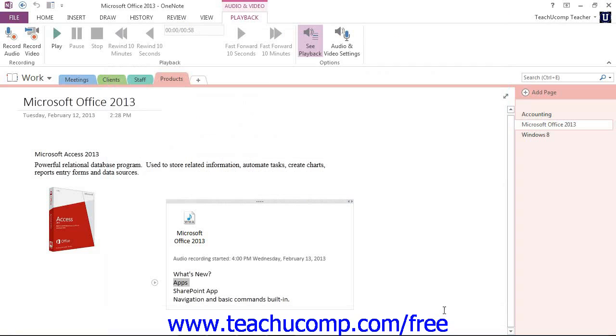That's how we record audio and video files and take notes at the same time and insert those into our OneNote notebook pages.